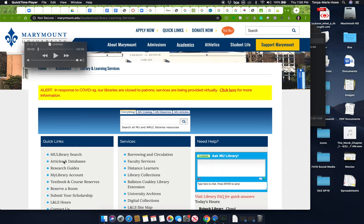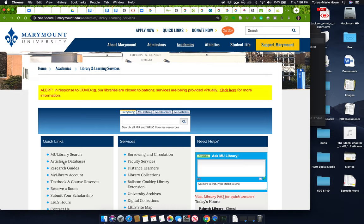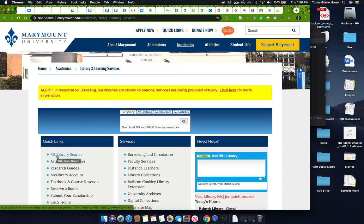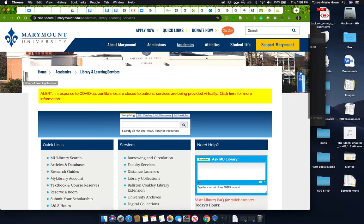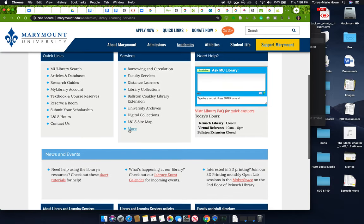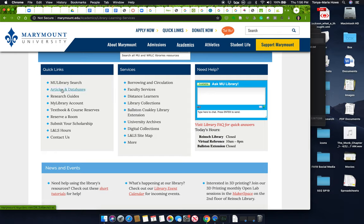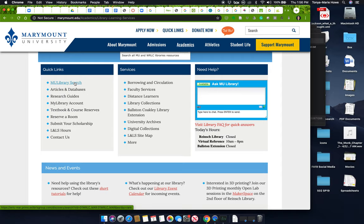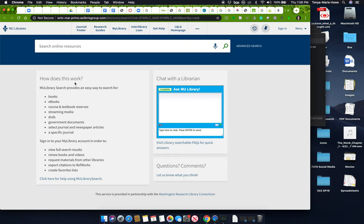That's in articles and databases. But if you feel like you are not having enough luck there, you can also try to find electronic materials through the catalog. So I'm going to go to the Marymount University Library page, and I'm going to select instead of articles and databases, I'm going to select the MU library search.